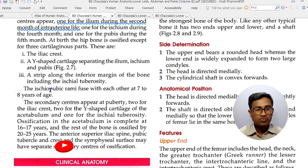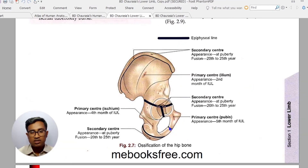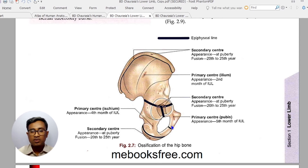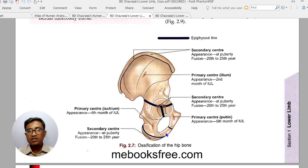To find the center of ossification, we note that the three parts — ilium, ischium, and pubis (IHP) — fuse with each other at 7 to 8 years of age. This fusion point is important and should not be mistaken for a fracture, as it is not a fracture.